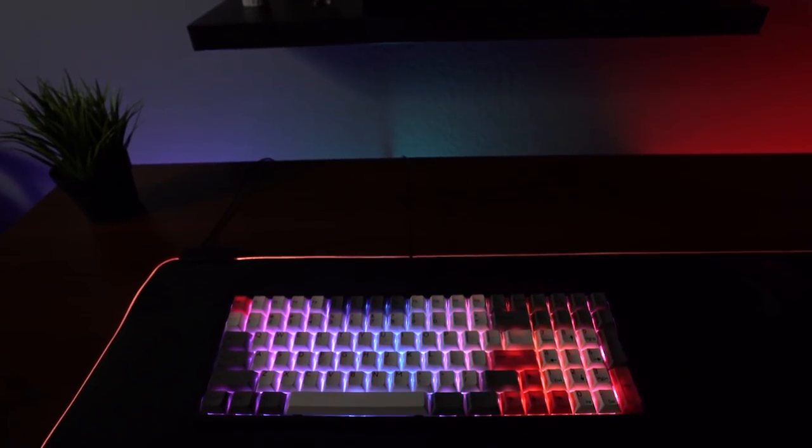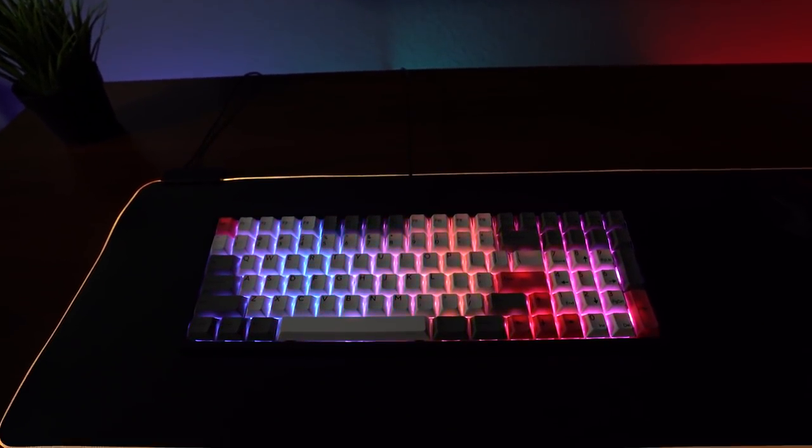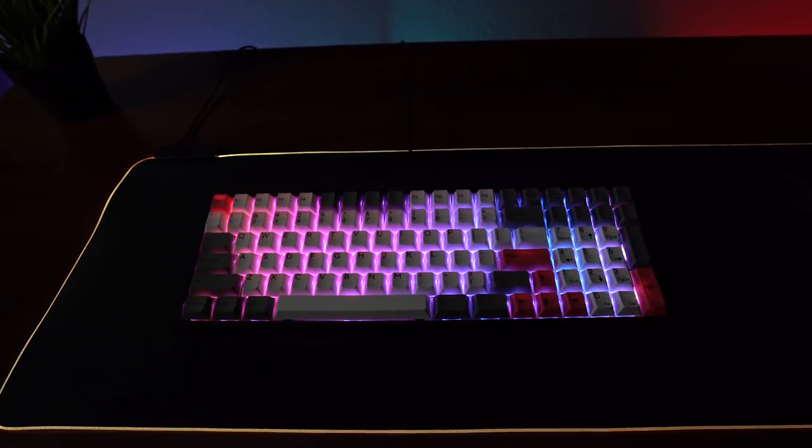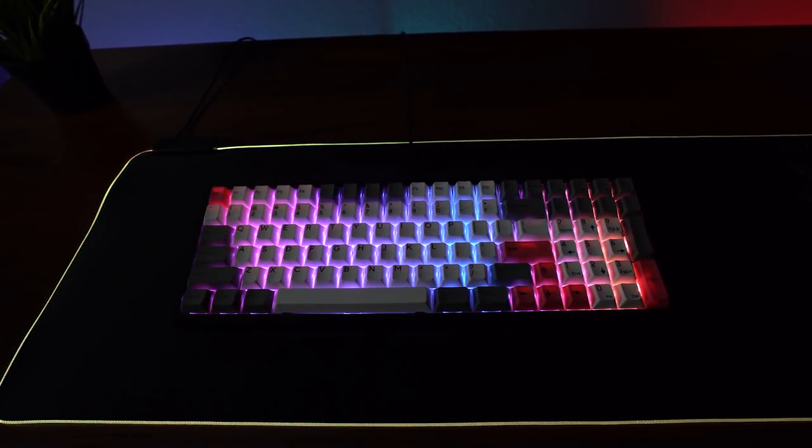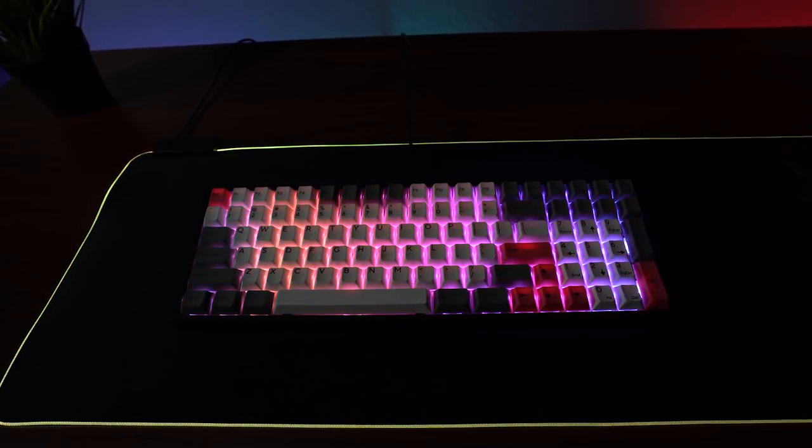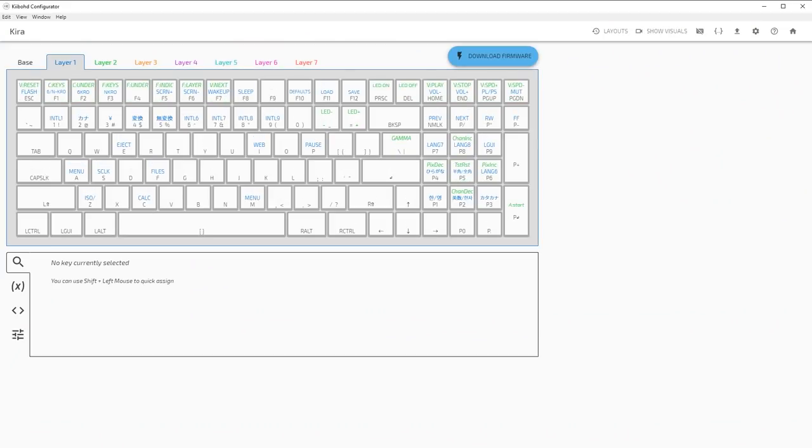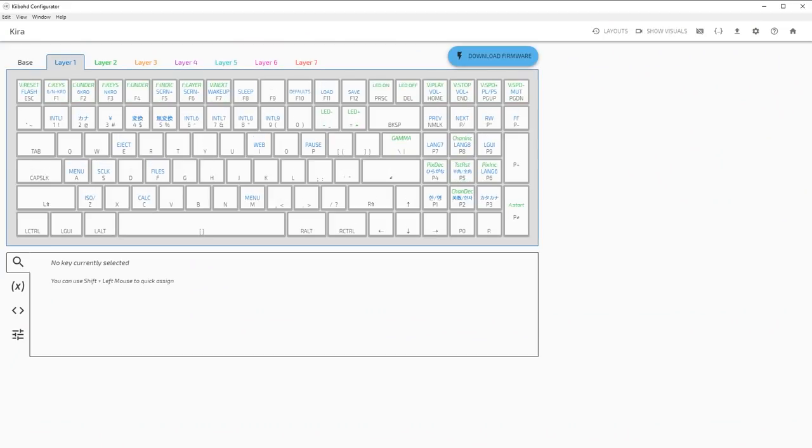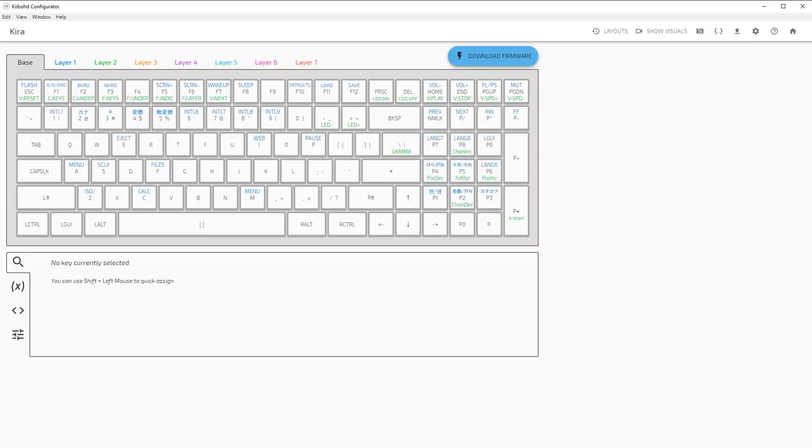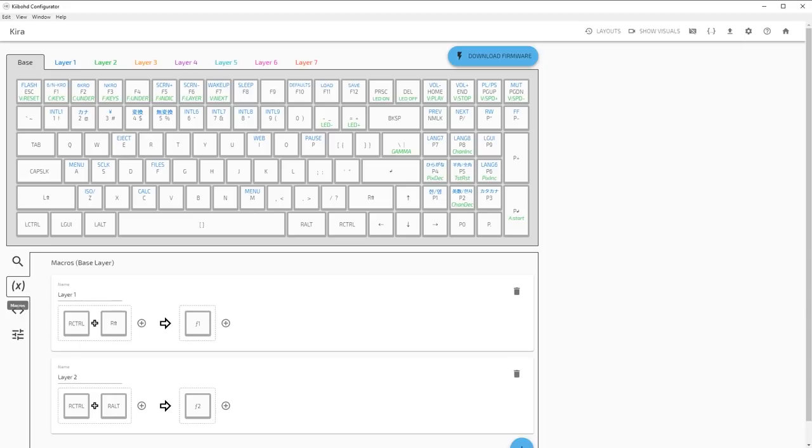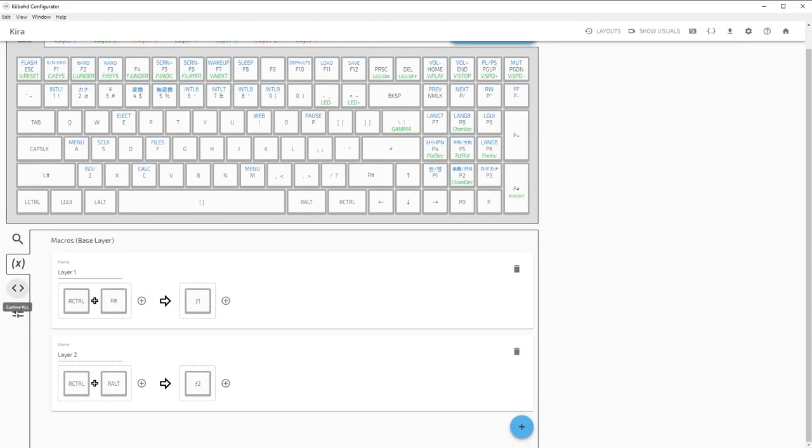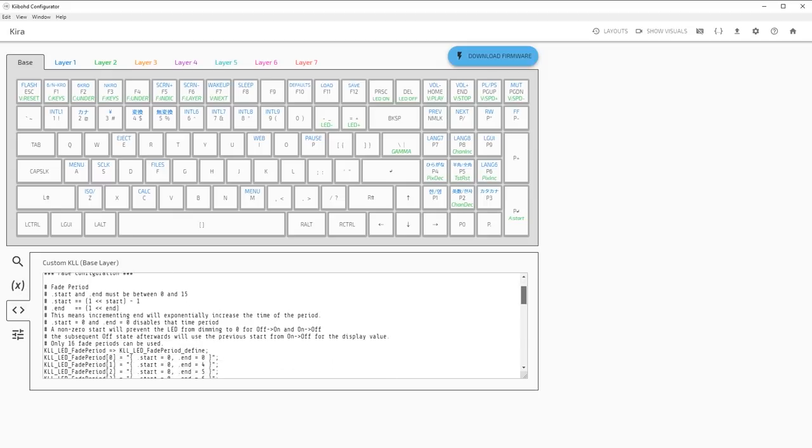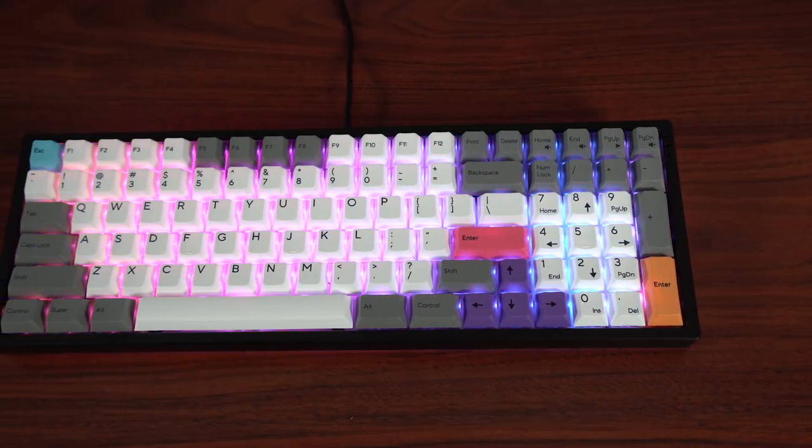In terms of lighting, the Kira does have per-key RGB illumination, but there are some tricks to it. The Kira is fully open source and requires no software to function. However, you can download their configurator to further customize all aspects of the keyboard, from lighting layout, macros, and more. Just keep in mind, if you do choose to go the configurator route, there is some more advanced stuff there than your typical companion software. Still, if you do have coding experience or you want to get in deep with your new keyboard, the possibilities are endless.